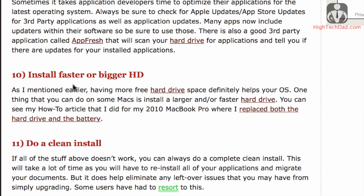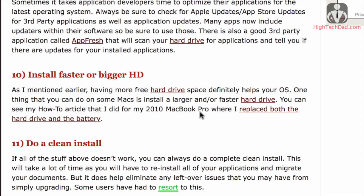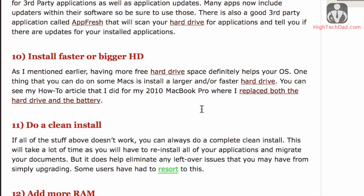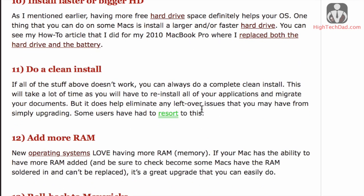Another thing that you can do, if you are sort of a DIYer and like hacking your computer, is install a faster or bigger hard drive. So I've done this before. I replaced a hard drive on a 2010 MacBook Pro, also replaced the battery. There's a video and an article on my website as well as a video on YouTube on how to do that.